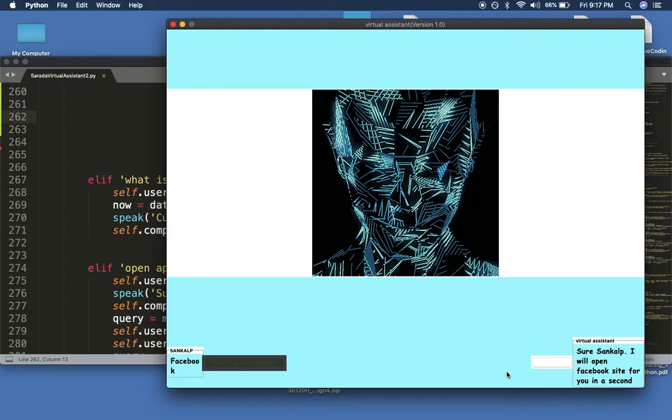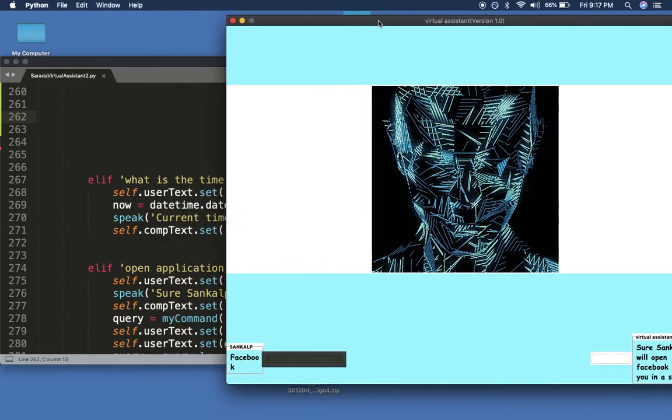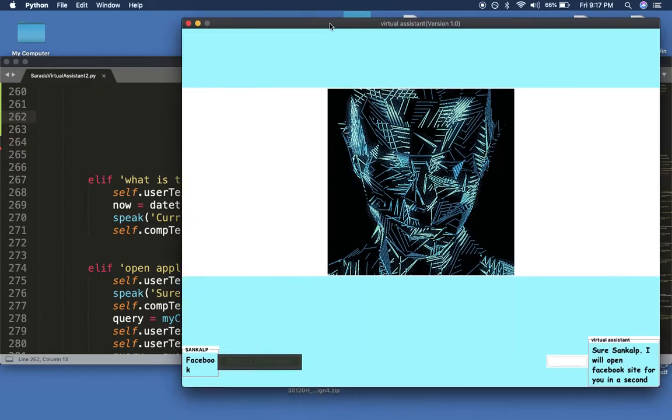What is the time? Current time is 21 hours 17 minutes.